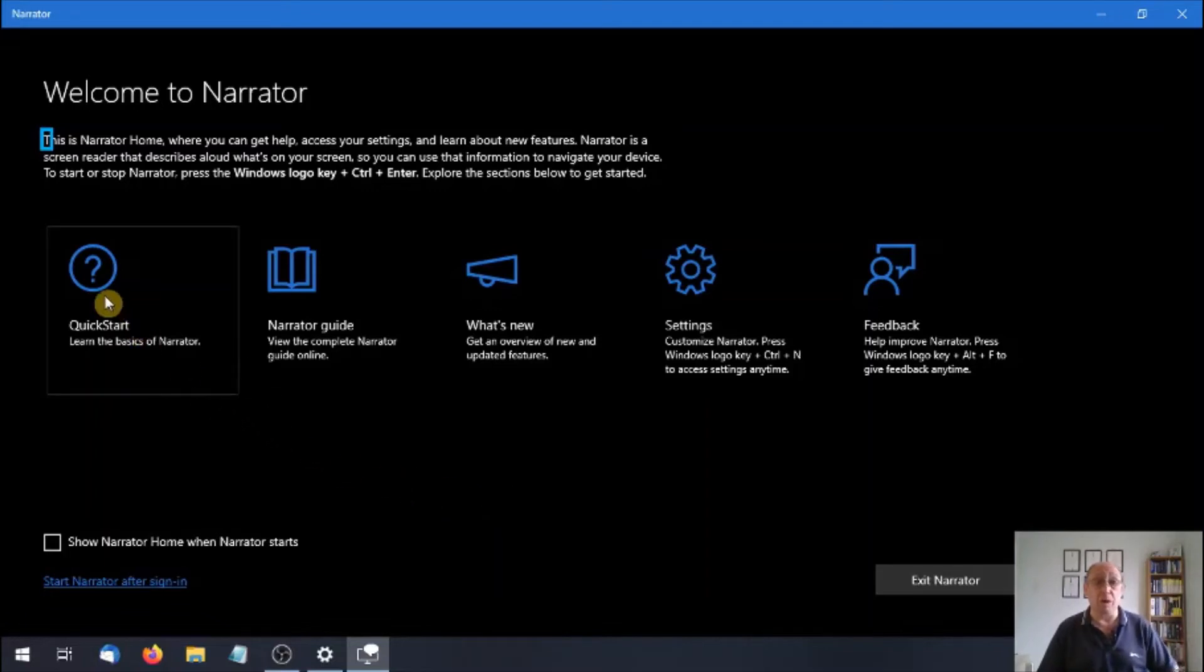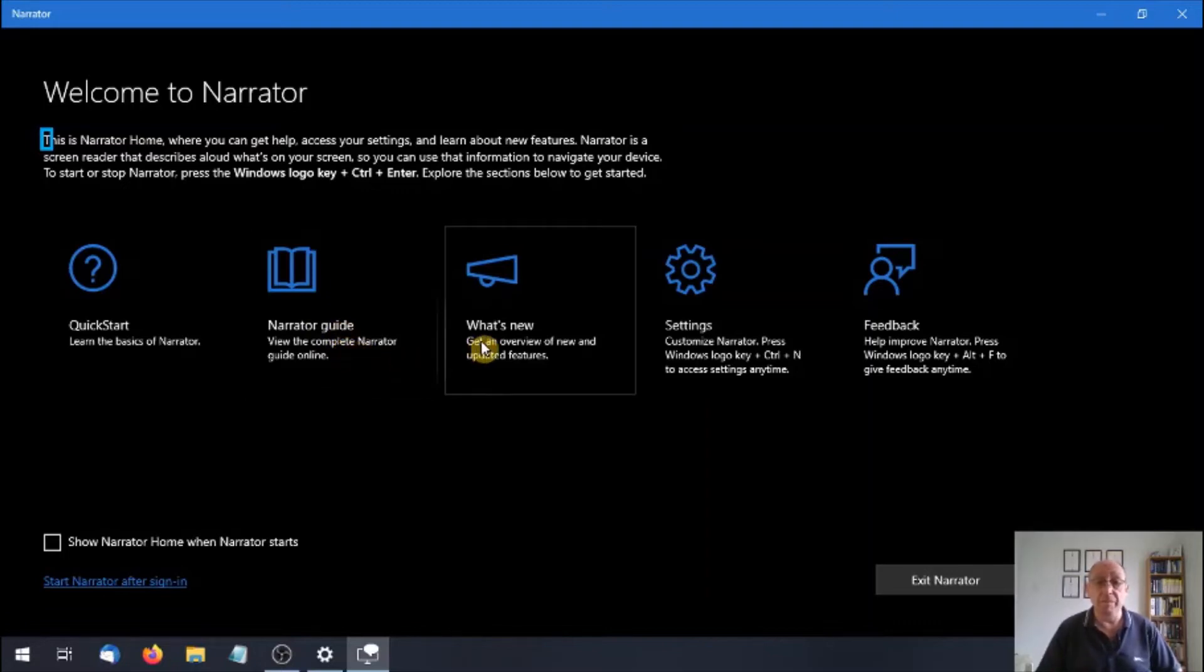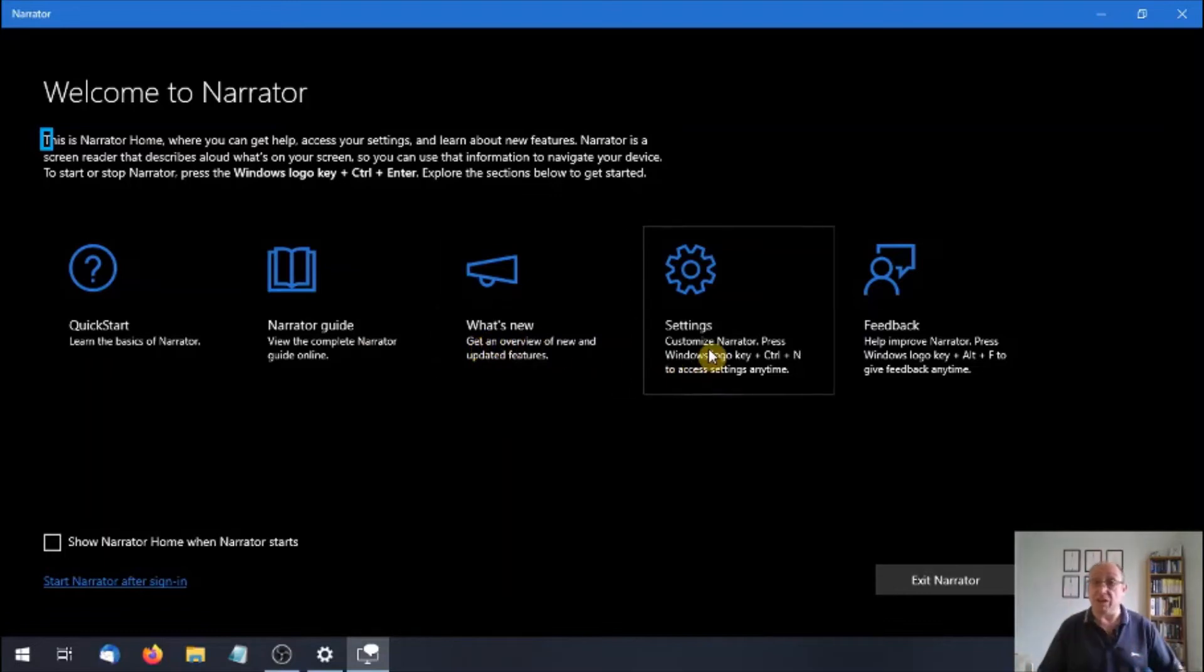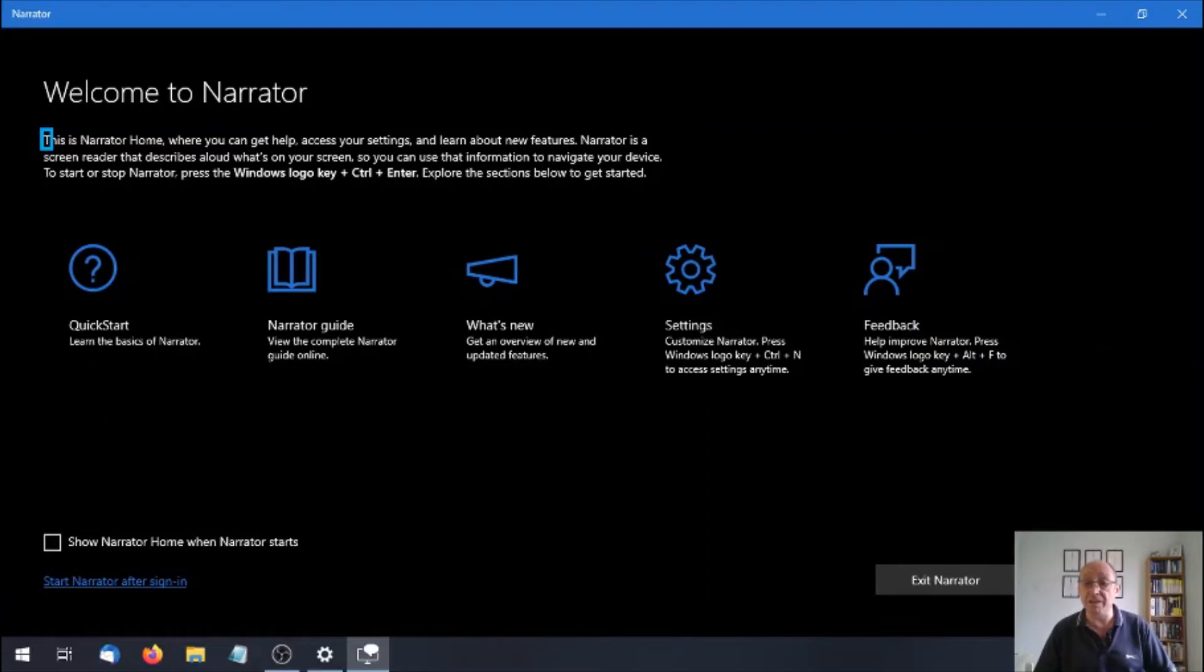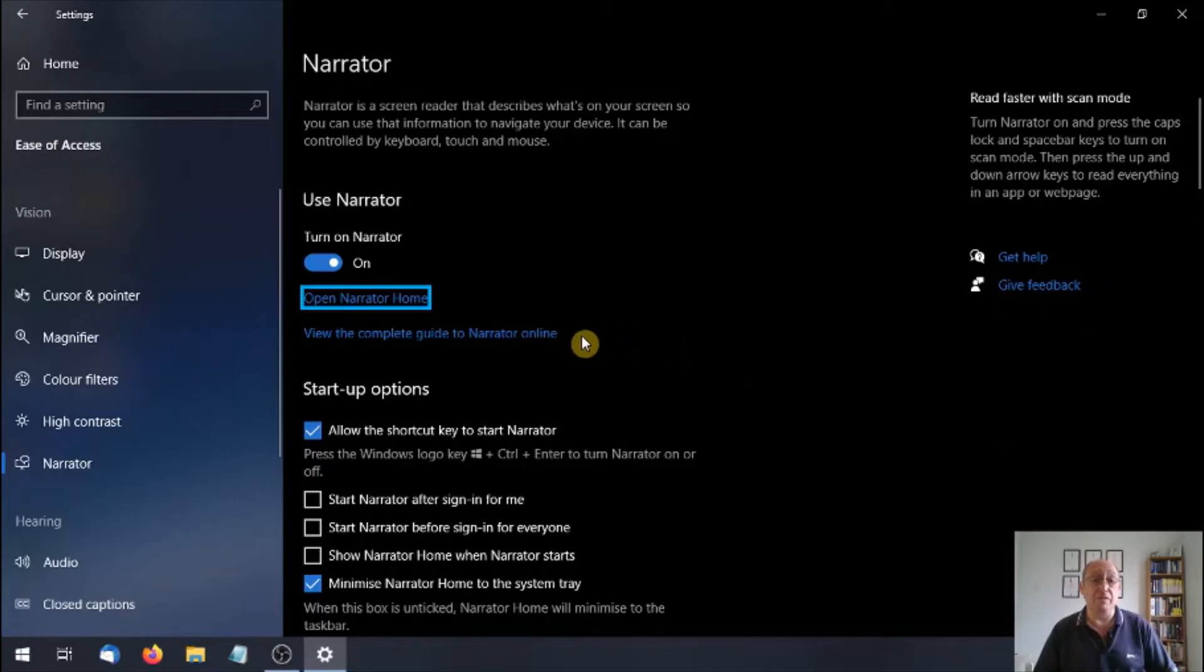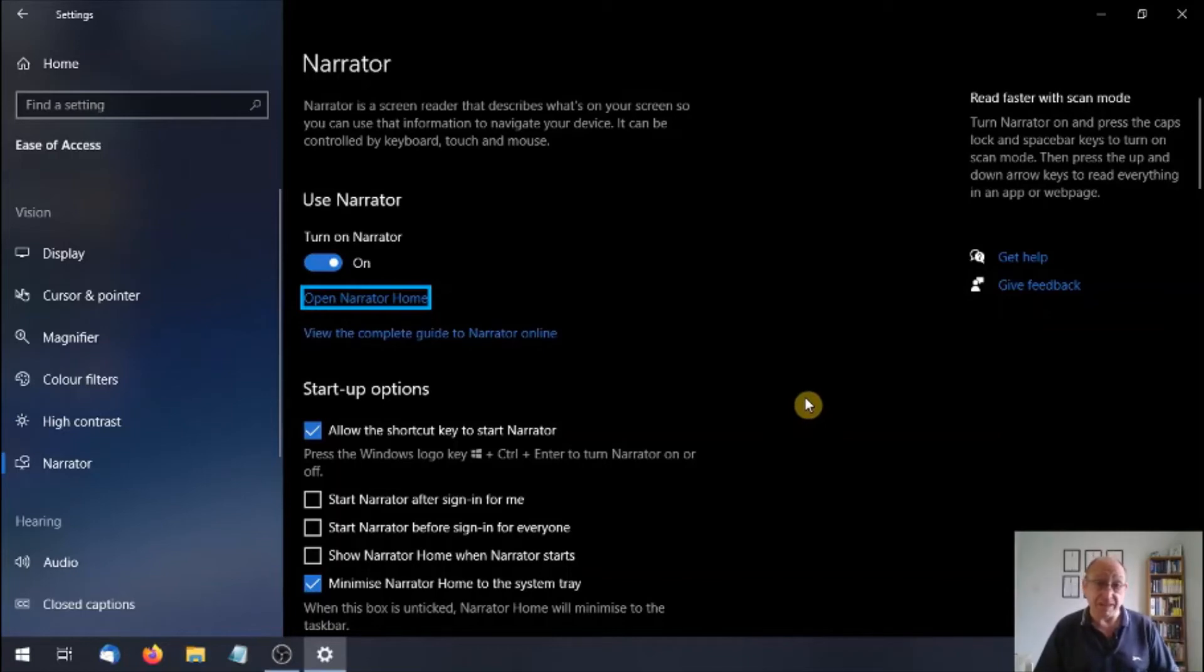So this is where we can find out a bit more about Narrator. We have a quick start guide. We have a Narrator guide, so that's more in depth. What's new, so any new features, any updates and so forth. Settings, that will just take you back to the page where we turn Narrator on. And then feedback, so you can let Microsoft know what you thought of it. I'm just going to minimize this for now. Minimize, settings window, use Narrator, link, open Narrator home, scan off.